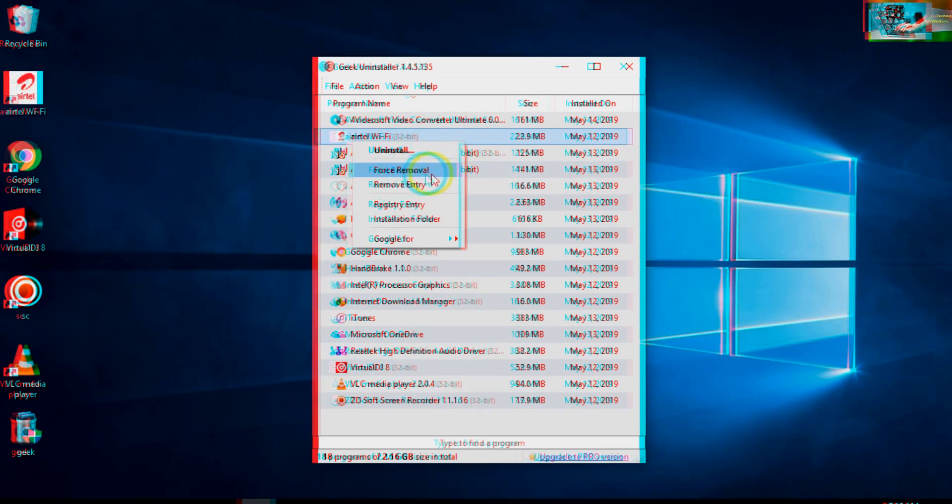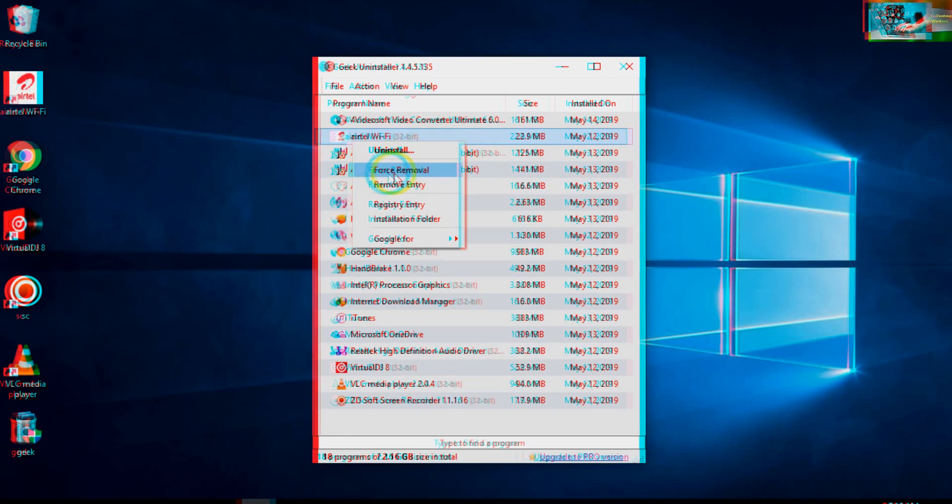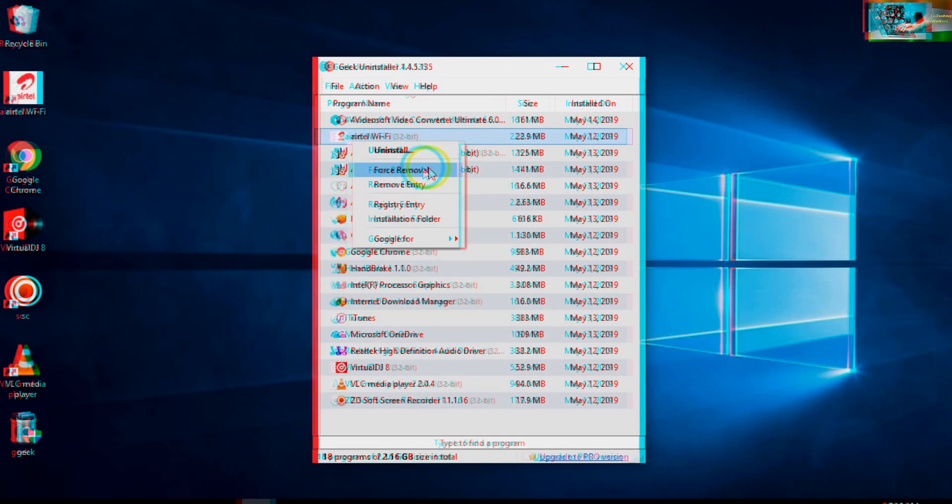Sometimes, as we know, some applications will not uninstall by directly clicking the uninstall option. So you definitely will have to go with the force removal option. By forcefully removing it, it will completely uninstall from your PC or laptop.